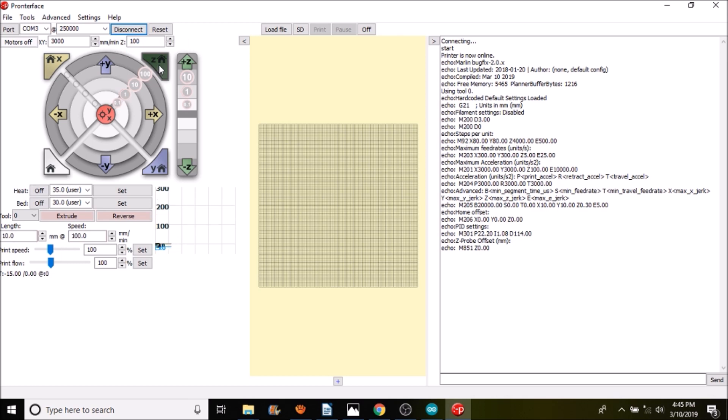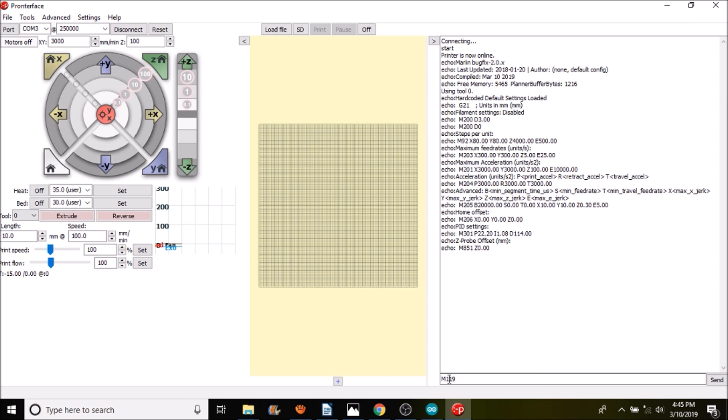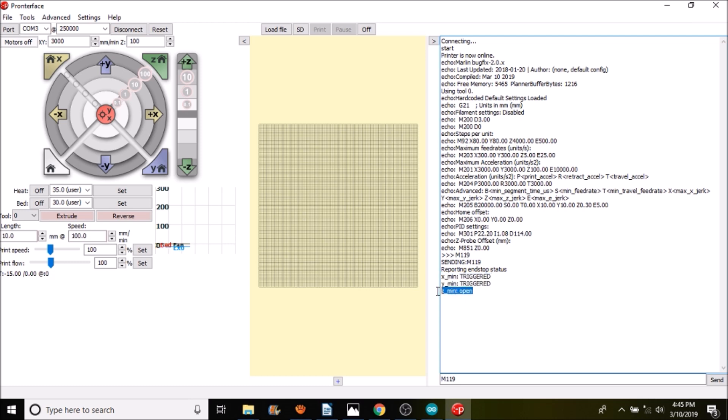But I want to show you what the current status of the end stops are, which is M119 and then enter. As you can see, these two are not connected so they say triggered, but this one says open. Now I'm going to show you how to test it. I'm going to press here and then show you.